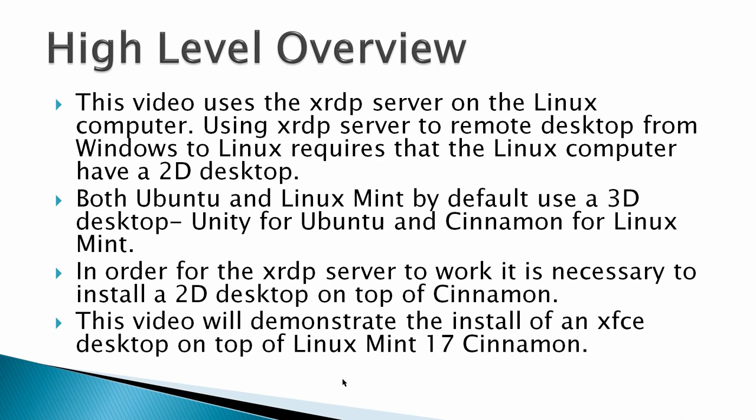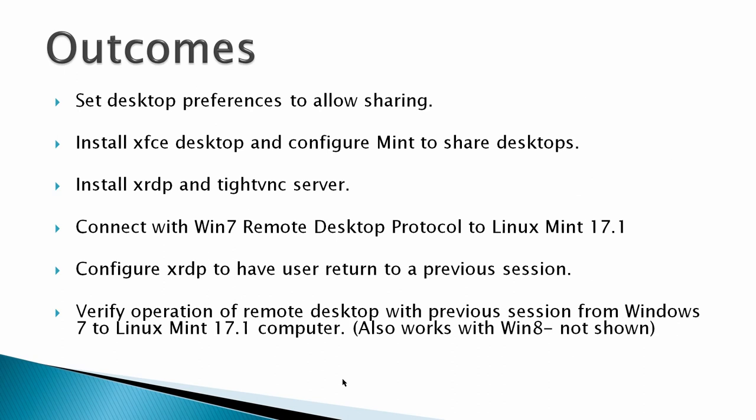In order for the XRDP server to work, it is necessary to install a 2D desktop on top of the Cinnamon desktop. And this video will demonstrate the install of an XFCE desktop on top of Linux Mint 17.1 Rebecca Cinnamon.